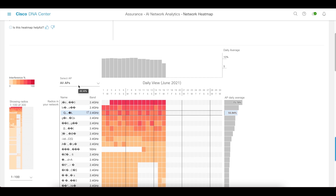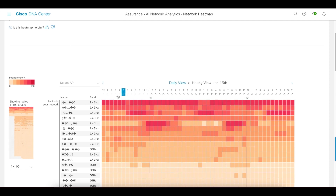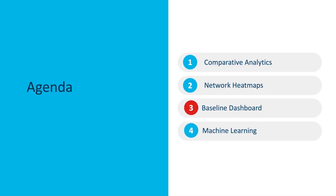I'm going to click on a specific day — June 15th — and I can see interference distributed across my radios per time of the day. This is something that's new in the Fury release. Previously we could only see it for the entire day, but now we can see it per hour of the day.